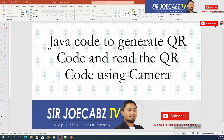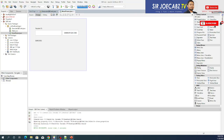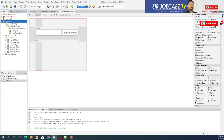This video presentation is about QR code generation and how to read a QR code using the camera. I am using libraries to generate the QR code and also a library to access the camera and let the camera read the QR code. Let's start the program — I already have a Java project here.